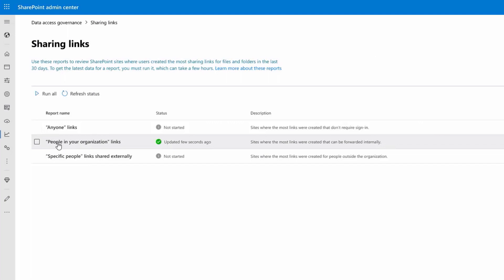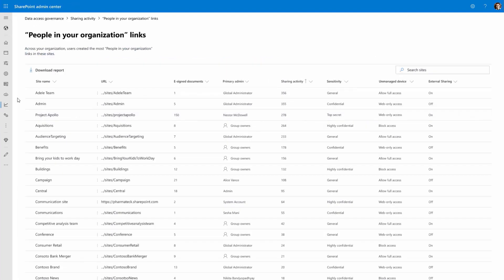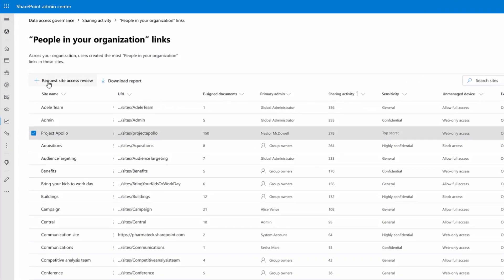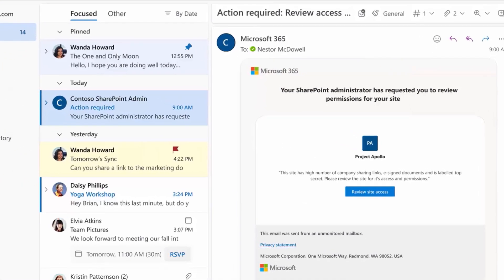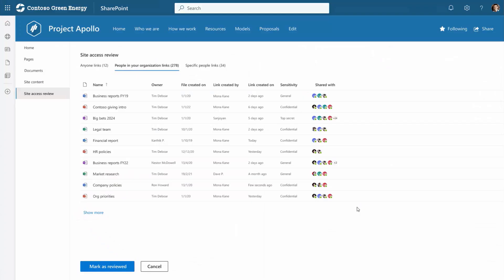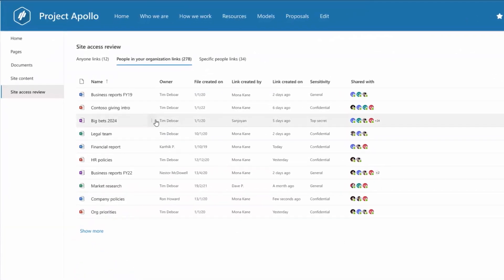From here, I can click into any of these sites, like our project Apollo site from before, and initiate a site access review so that site owners are asked via email to attest access permissions on their sites. Then an email links them to the best place to take action. This helps ensure that only the right people have access to information.